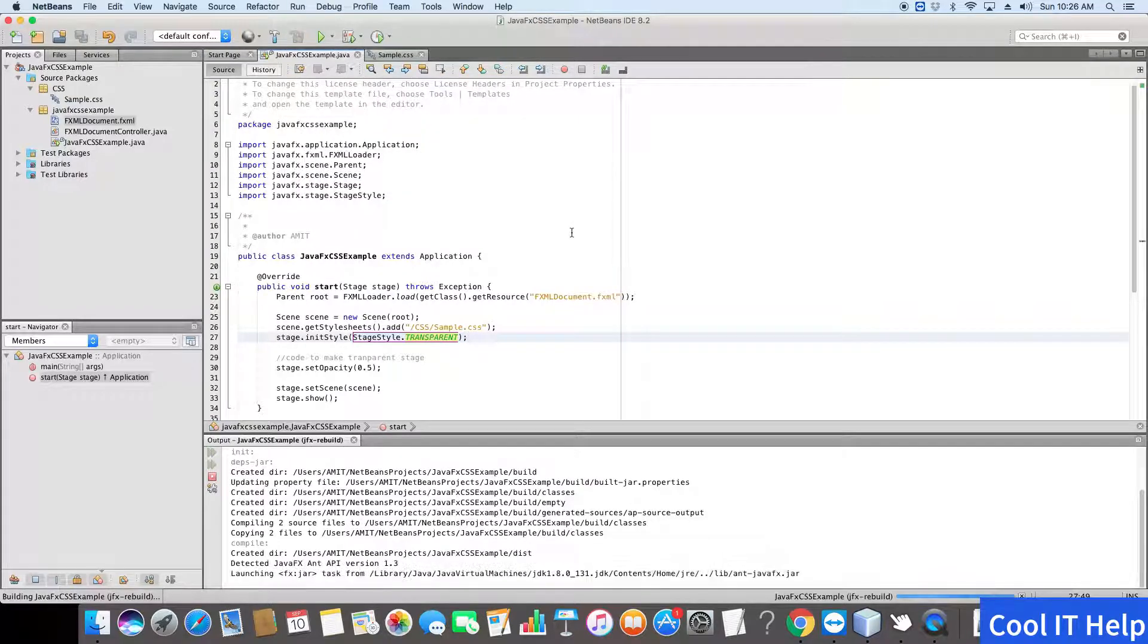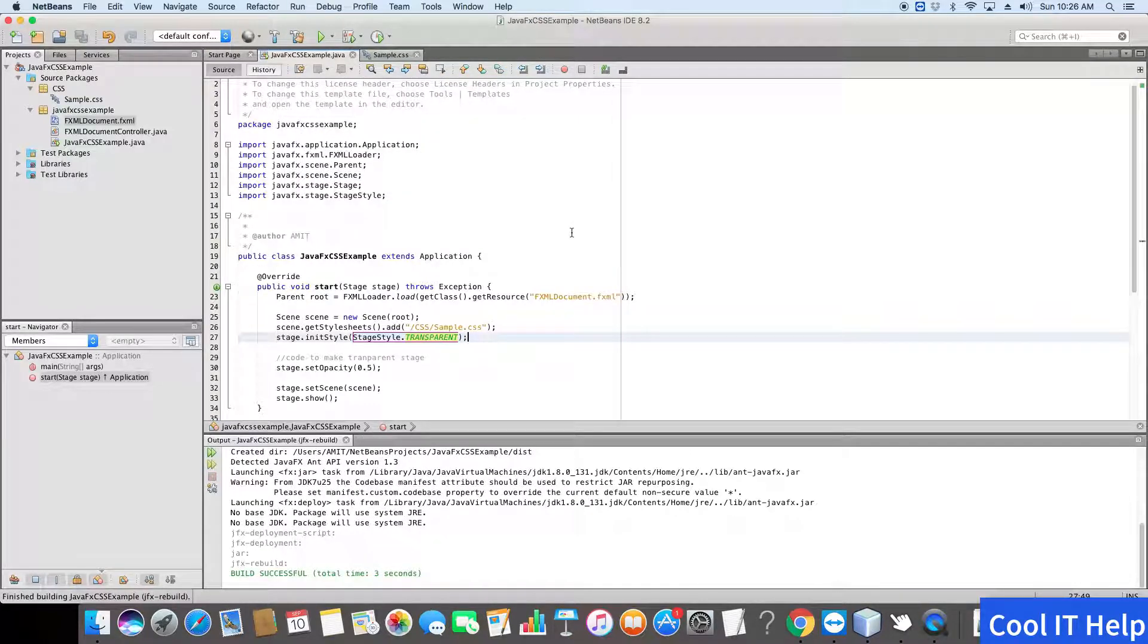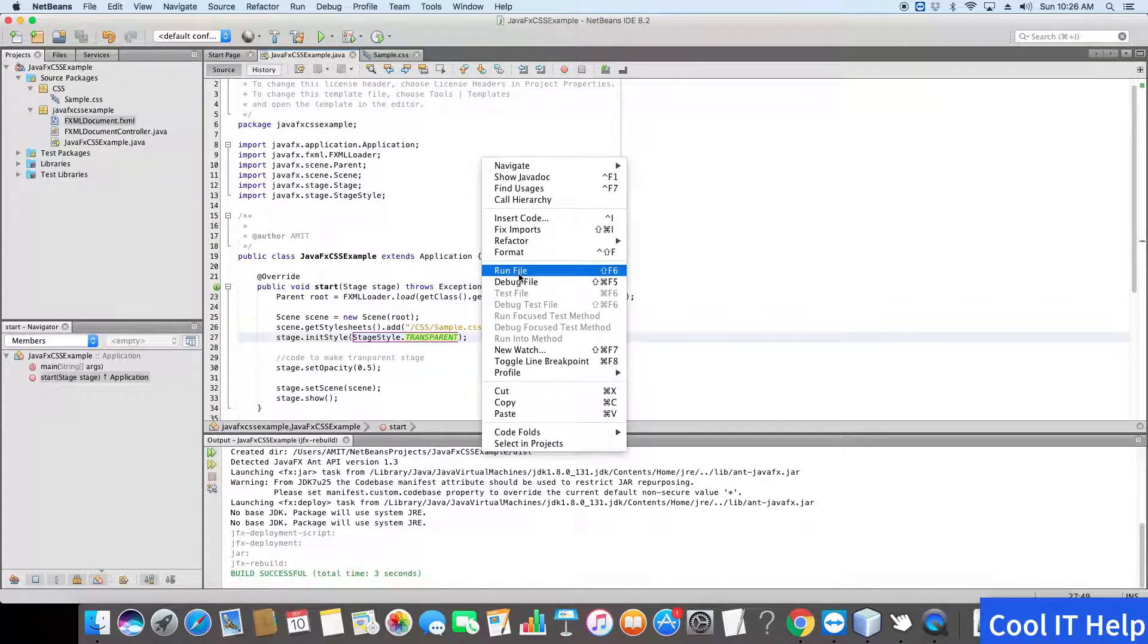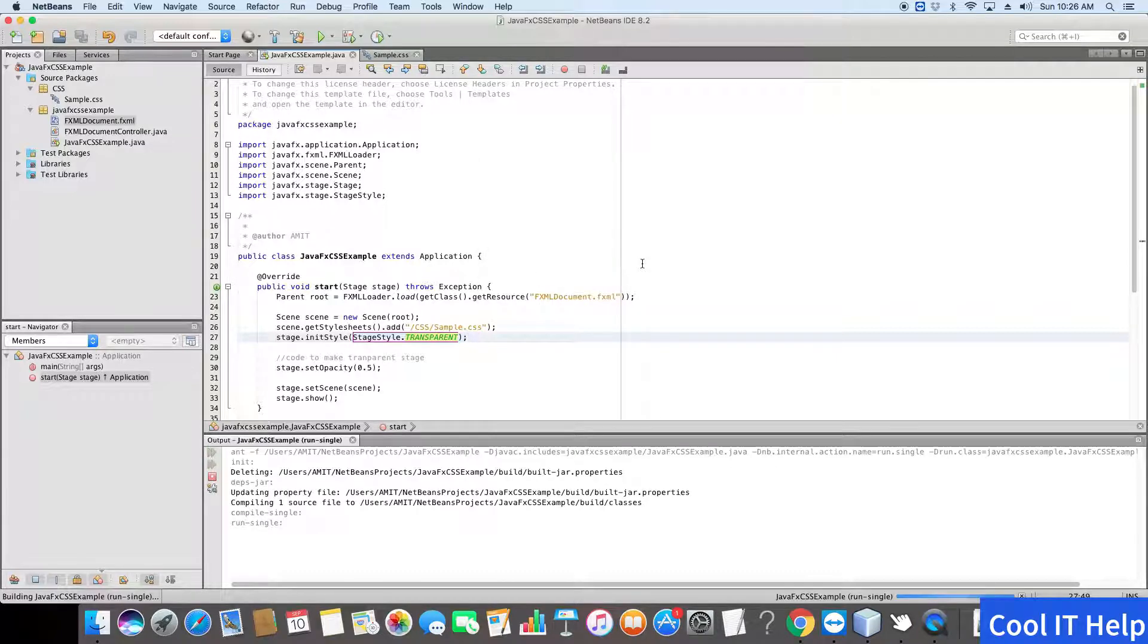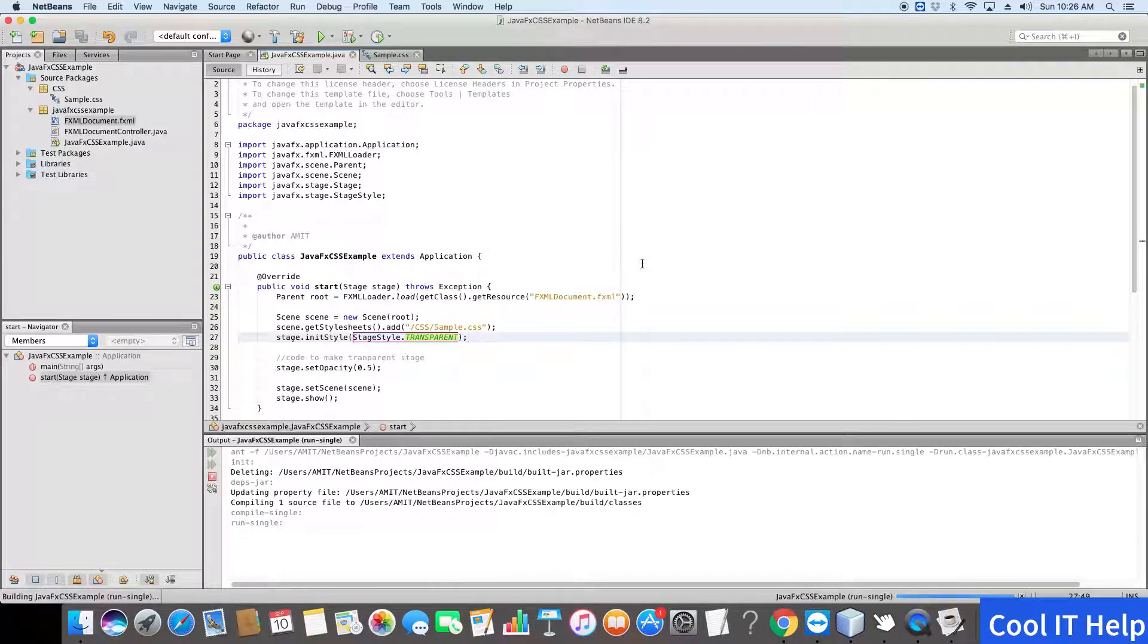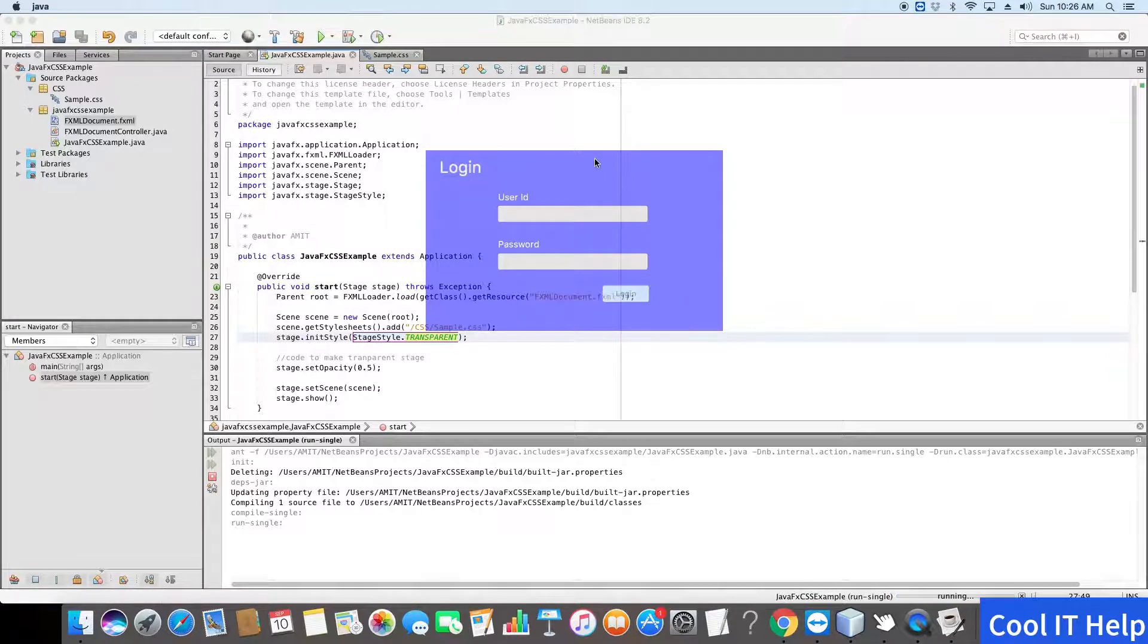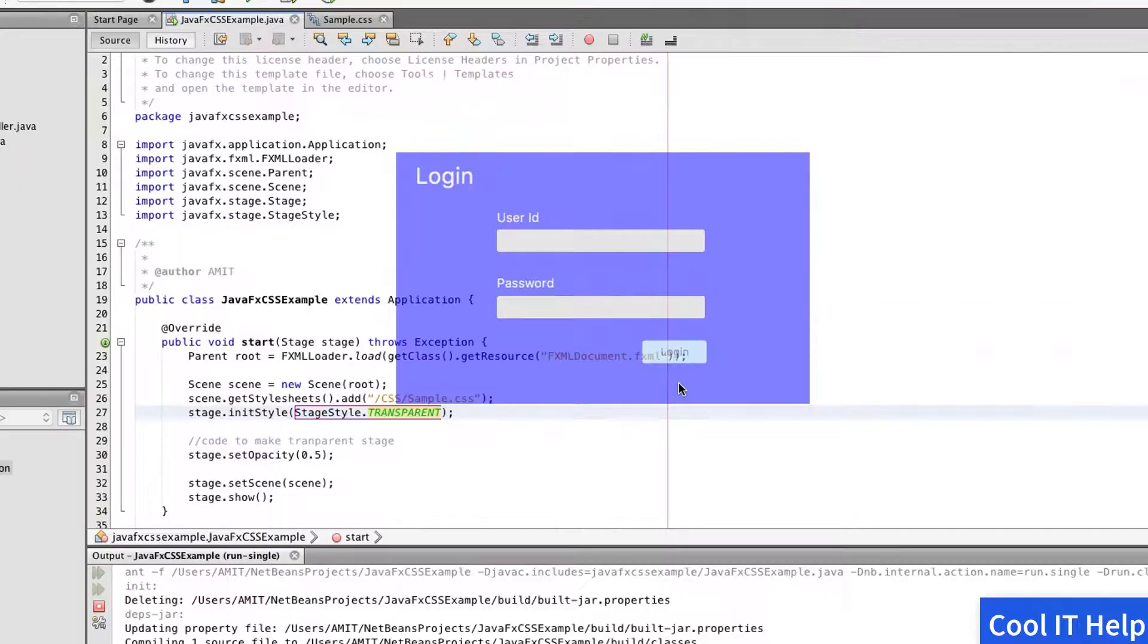Once it is done, now one more time execute the application and we will see the result. Now here you can see that the top level bar which has the buttons has disappeared, but the problem with this stage style is you cannot move this stage window anywhere on the screen. It will be stable and it will appear in the middle of the screen.